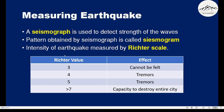The intensity of an earthquake is measured by a Richter scale, which gives us certain Richter values. If the Richter value is 3, the earthquake cannot be felt. If the Richter value is between 4 and 5, we will feel tremors. And if the Richter value is greater than 7, the earthquake has a capacity to destroy entire cities. We have to be very careful if the Richter value is greater than 7.